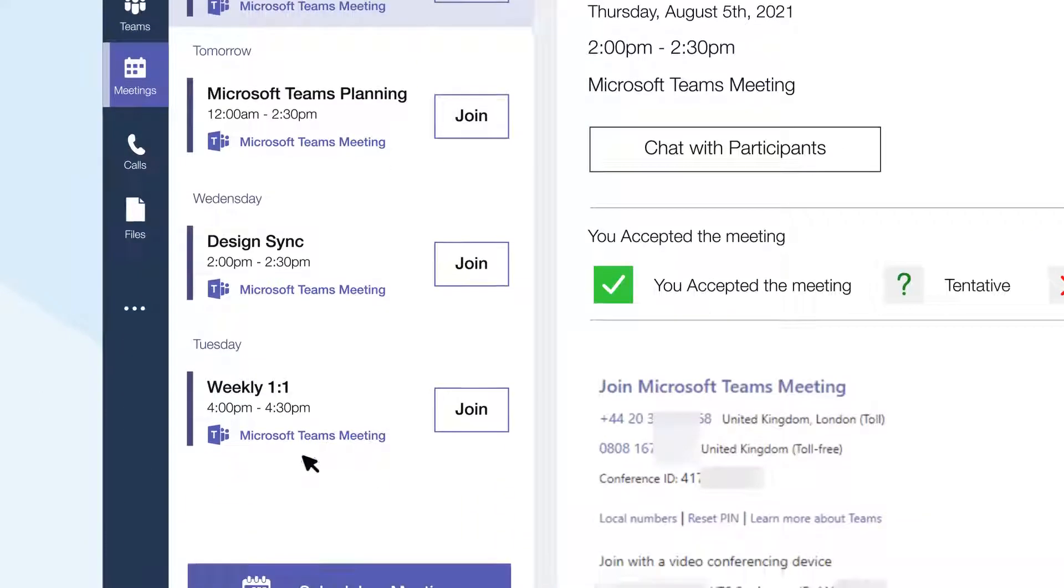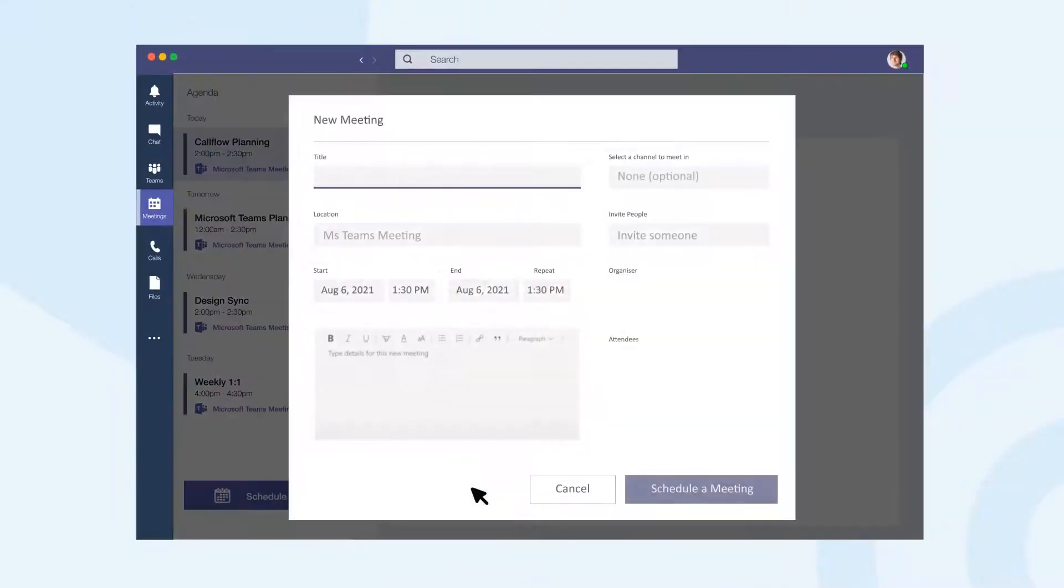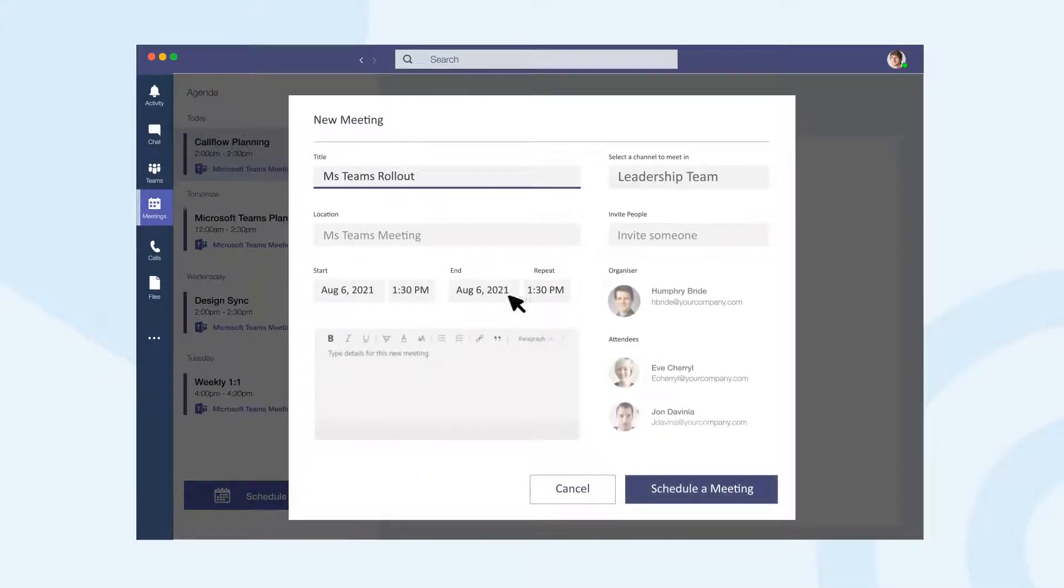Use scheduling tools with Microsoft Teams integrated calendar or launch straight into a meeting with one-click voice and video.